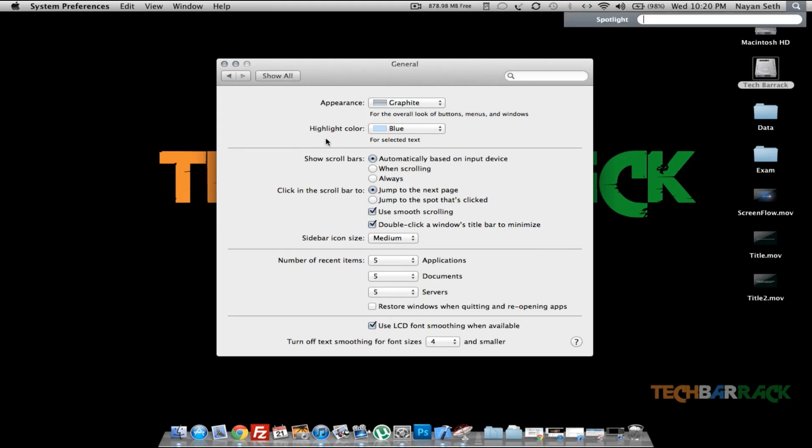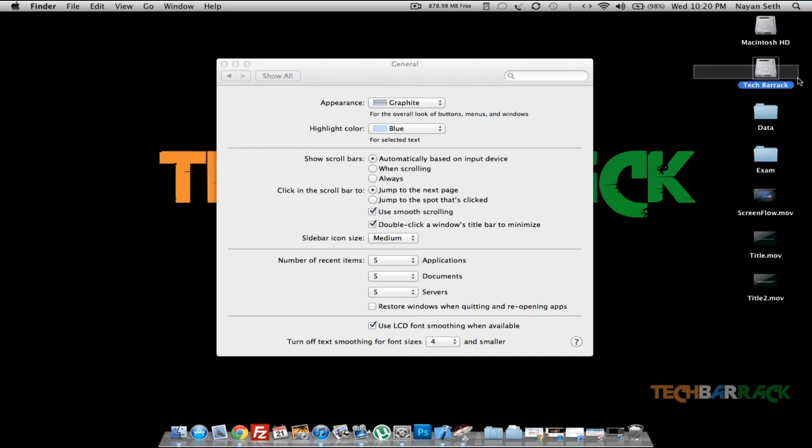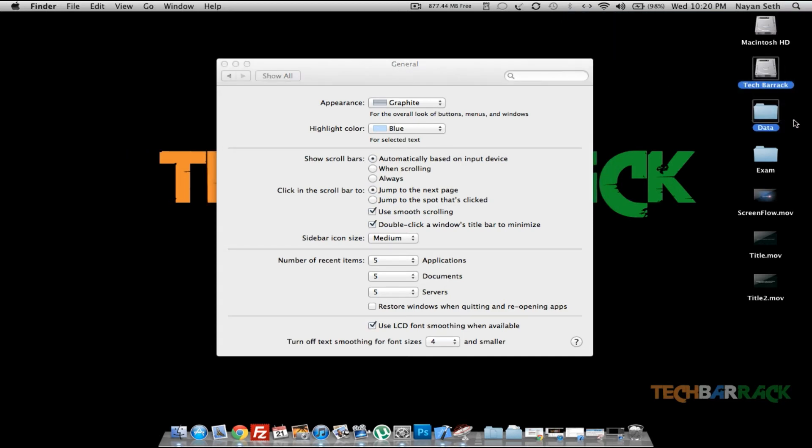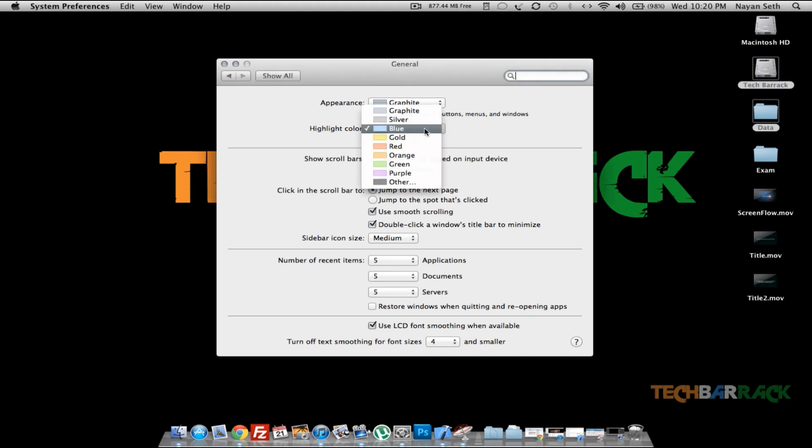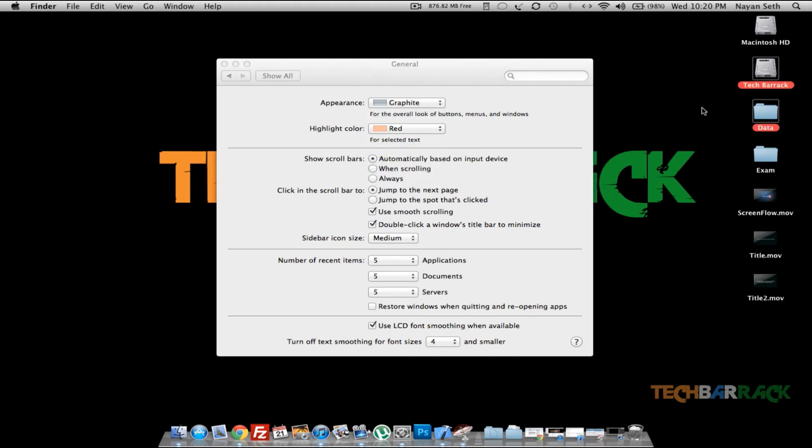However, the highlight color is still blue. That means whatever I'm going to select in the text part, it's going to be blue. And if I want to change that, I can change that to anything like red or something. And now if I select, you can see it's become red.